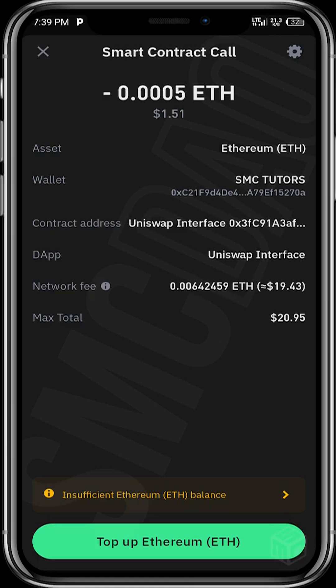The network fees are about 19 dollars and my total for the swap will cost 20 dollars. Apparently I do not have up to 20 dollars worth of ETH in my wallet — I only have about nine dollars worth of ETH as we saw earlier in the video. So for this transaction to go through, I need to fund my wallet with about 20.95 dollars worth of ETH. Once I have done that, I can tap on Confirm and the transaction will be confirmed.